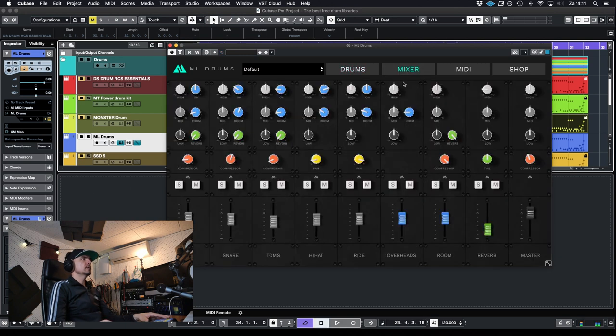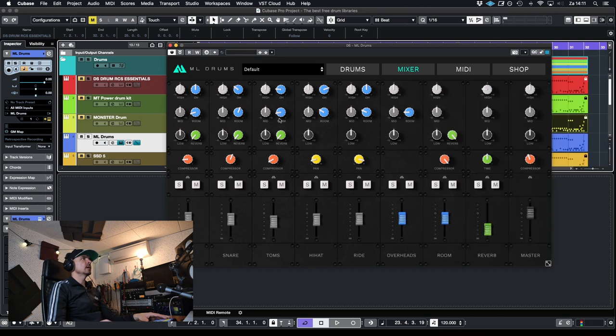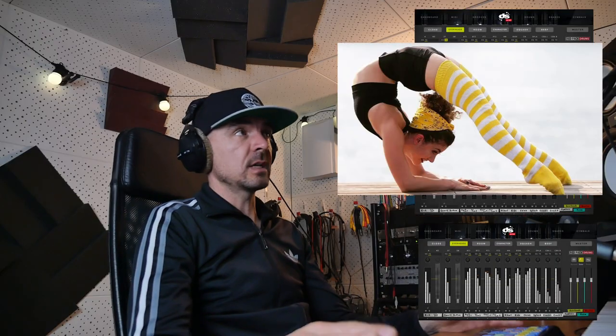We got a mixer here with EQing reverb. Here you can blend in overheads or room, a compressor on the tom, kick, snares. So you can do some stuff, but our mixer is much more extensive.